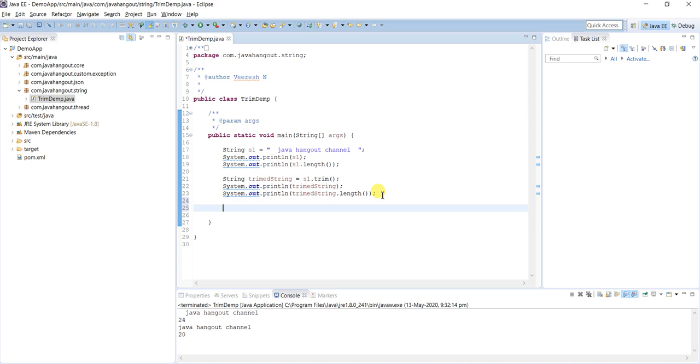We will see this scenario. Assume 'uname' is the username entered by the end user.